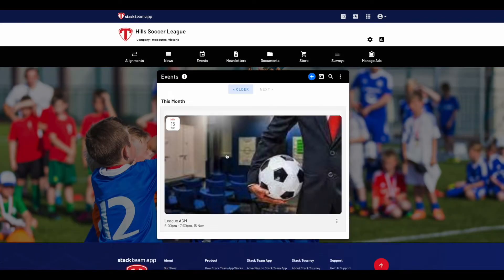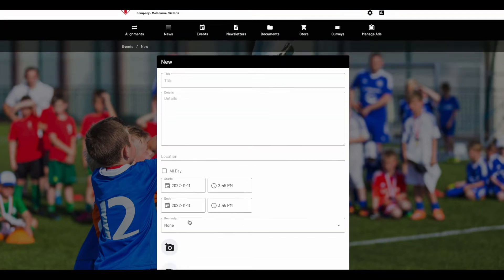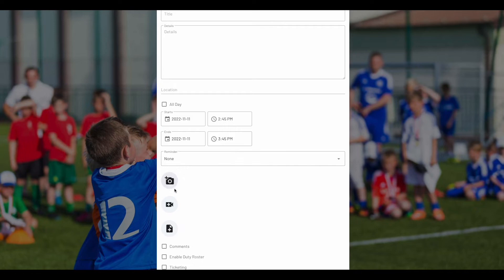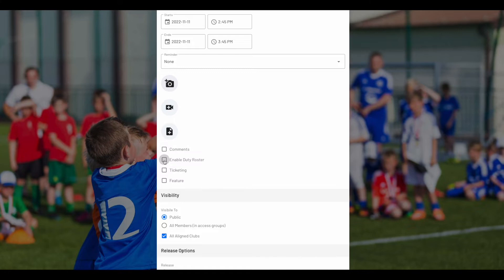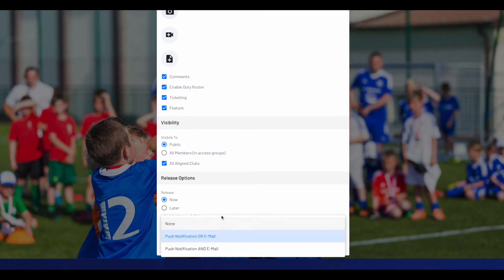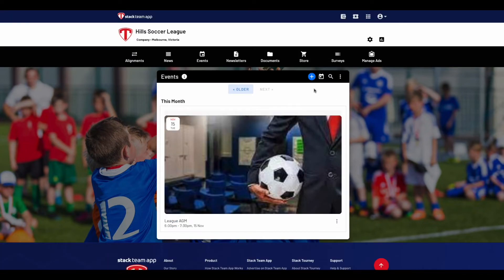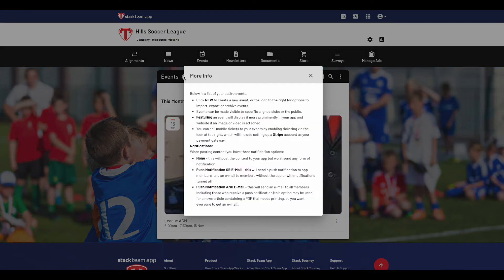The event feature shows a list of your active or past events and the ability to create new events. To create a new event, click on the New button, then type in the title, details, location, start and end time or all day. Then you can set a reminder, upload a photo, video or PDF, and choose if you would like to enable comments, set a duty roster, have ticketing, or feature this event to make the image more prominent. Then choose the visibility and when and what type of notification you would like to send. Once done, click Save. You can also click the icon to the right for more options to import, export or archive events. For more information on the events feature, click the eye icon at the top.